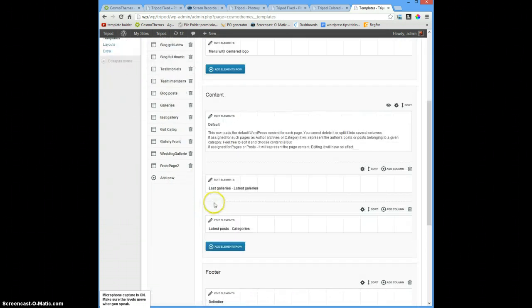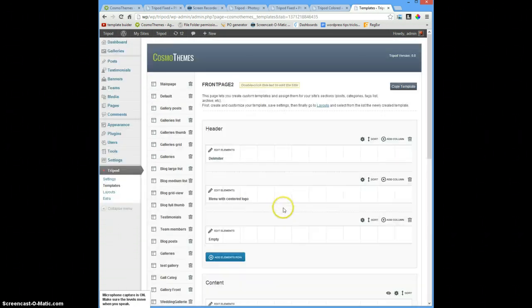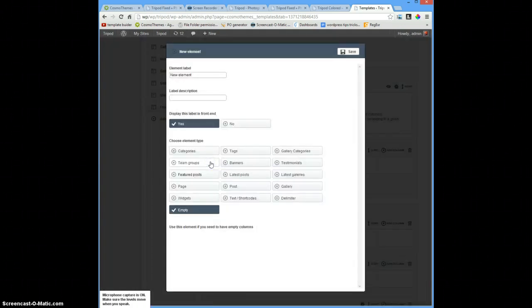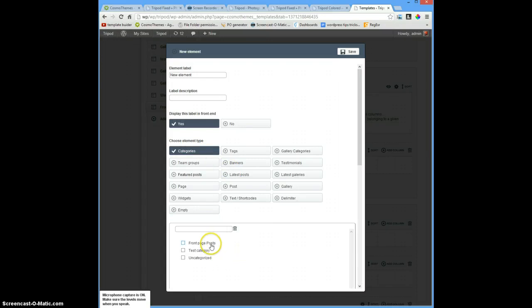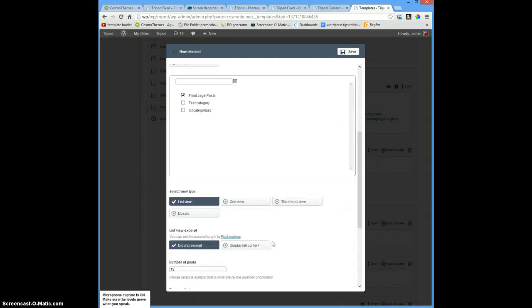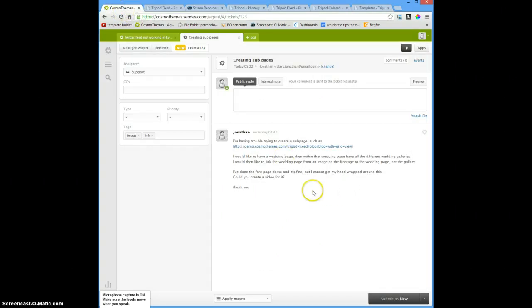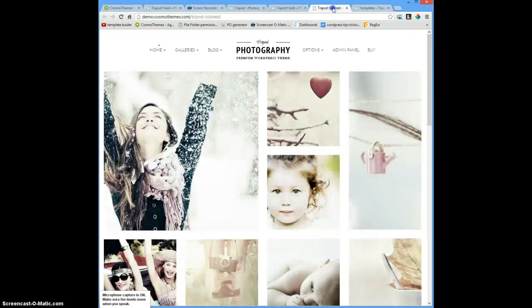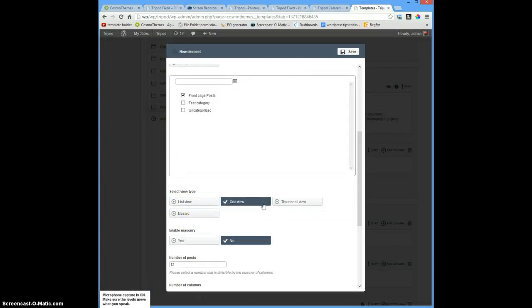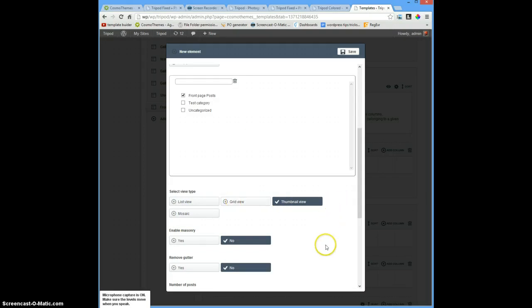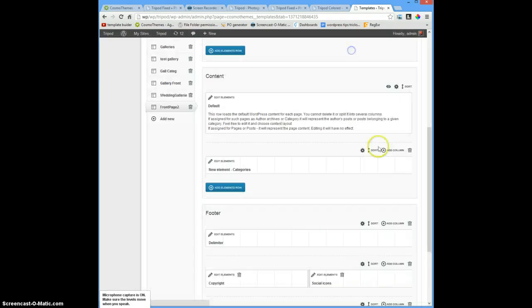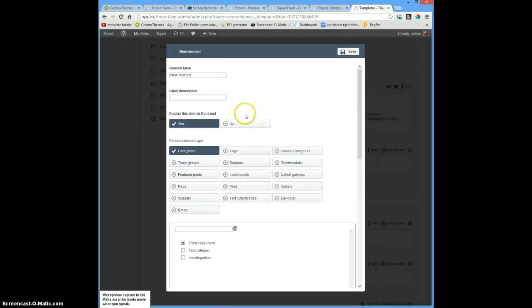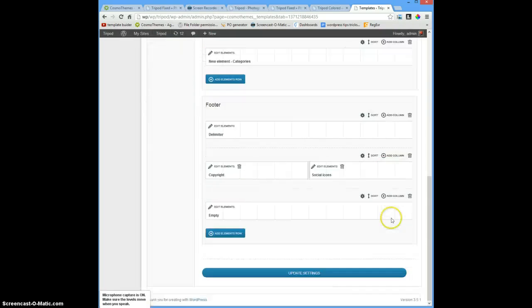Going back to my templates, to front page 2. Here, as elements, I want 'categories' and I only want 'front page posts'. You can see many of those. It's a grid - let's make grid view. You can set it to 'Neal' or 'Grid', it doesn't matter. Save. It has no name, and I don't want this name. Save and update.